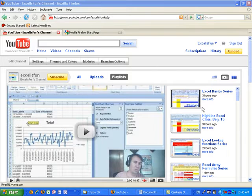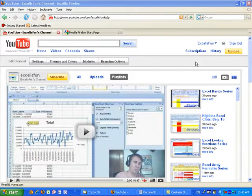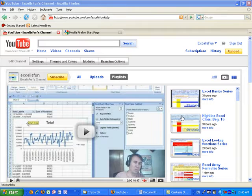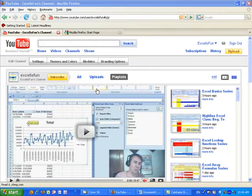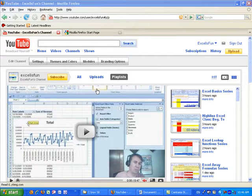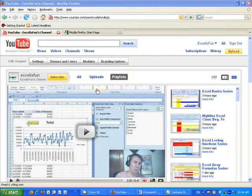Welcome to Excel is Fun at YouTube, where there are over 1,000 Excel how-to videos. In this video, I want to show you how to search for videos, find the playlists, and download workbooks.